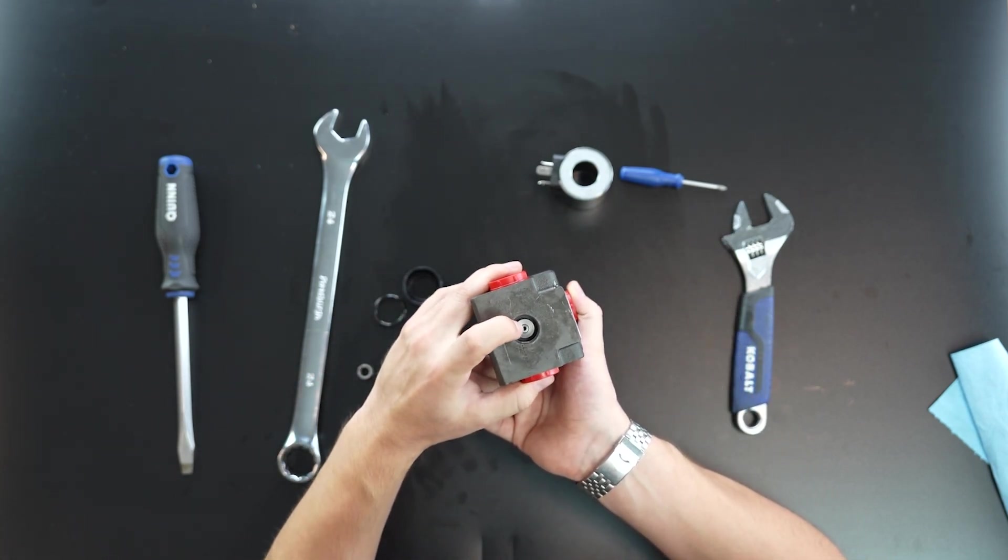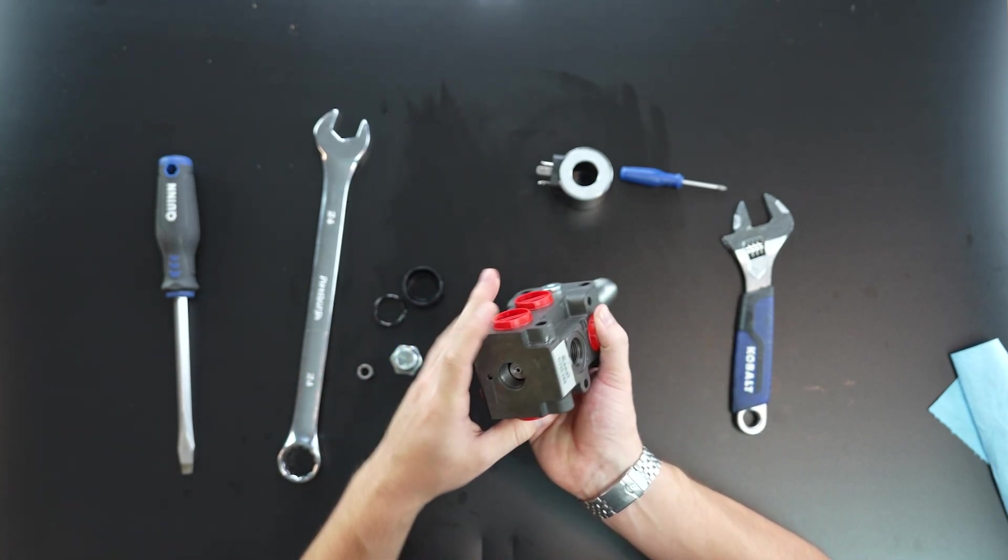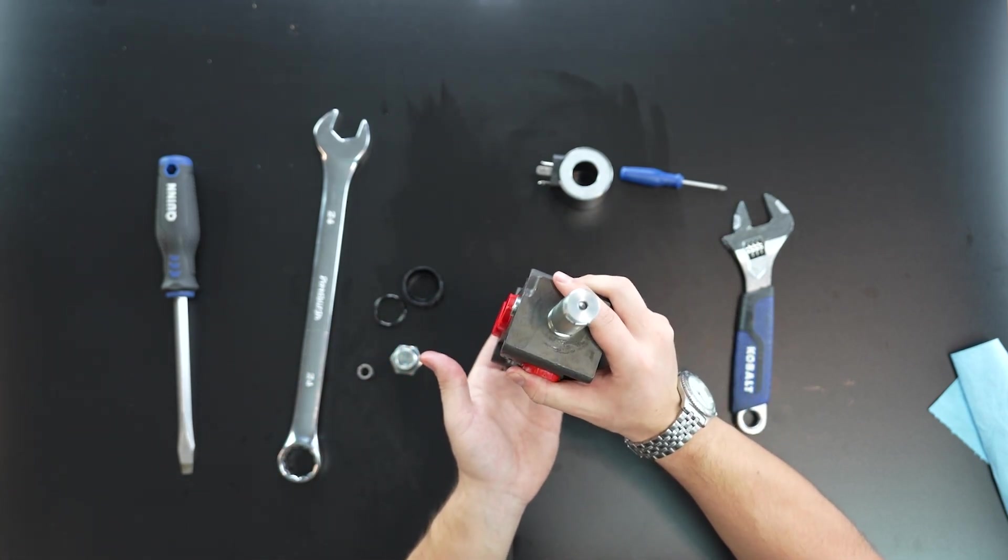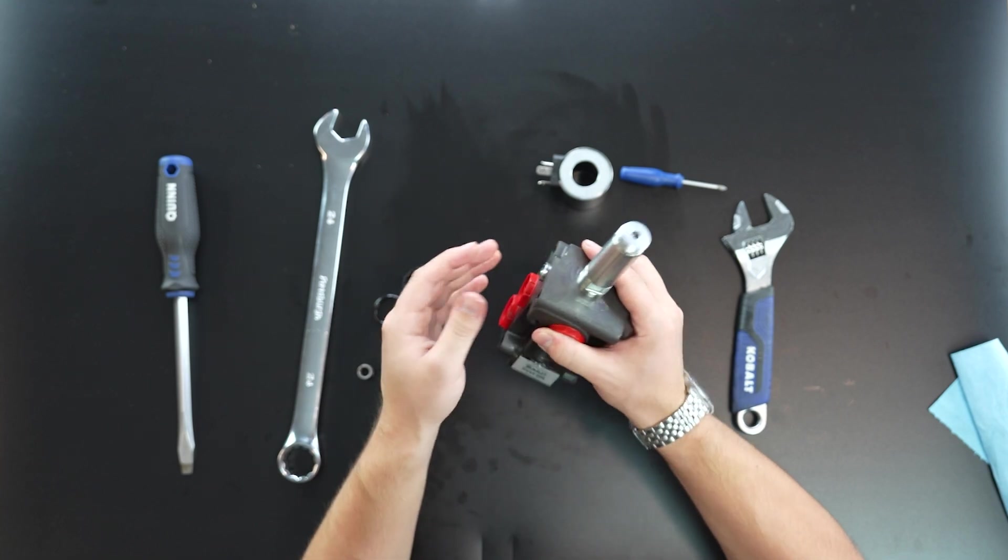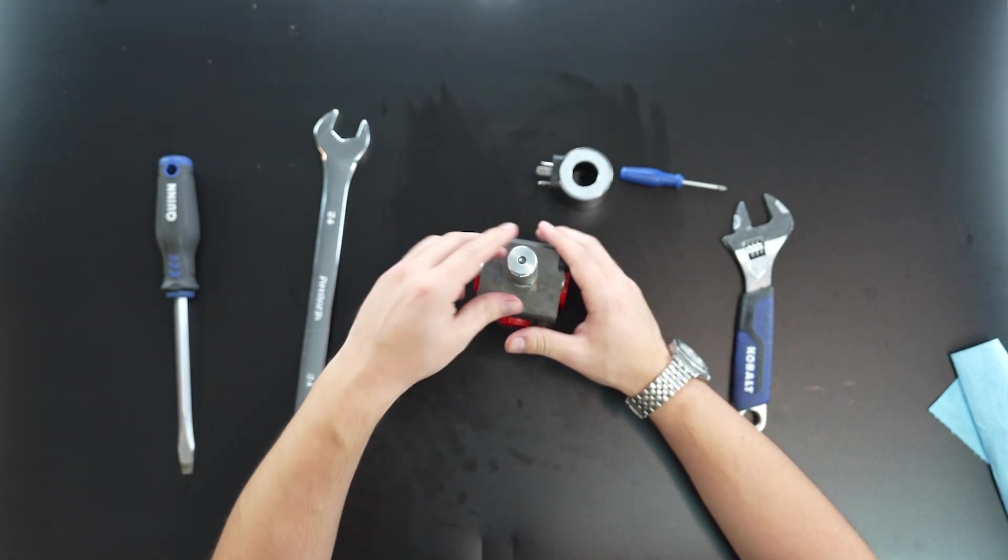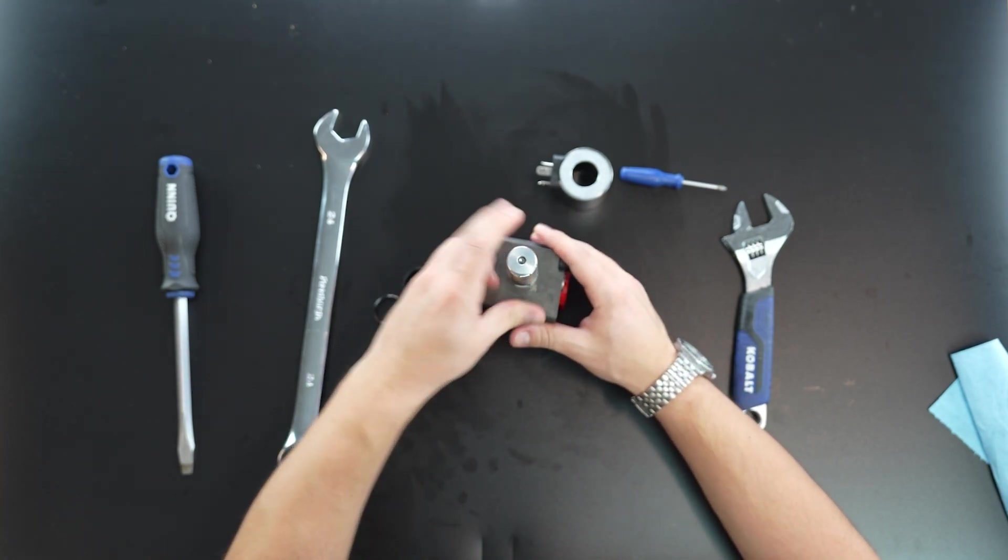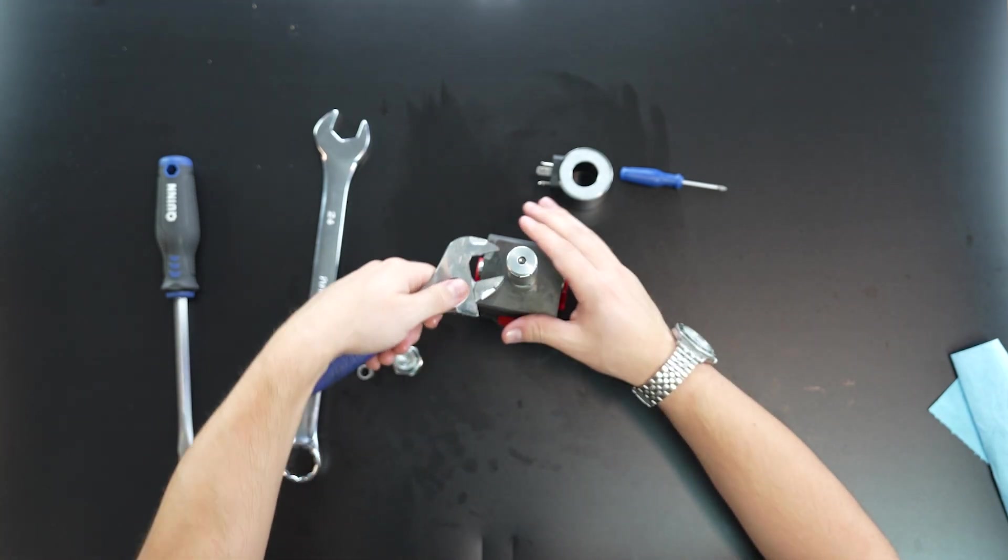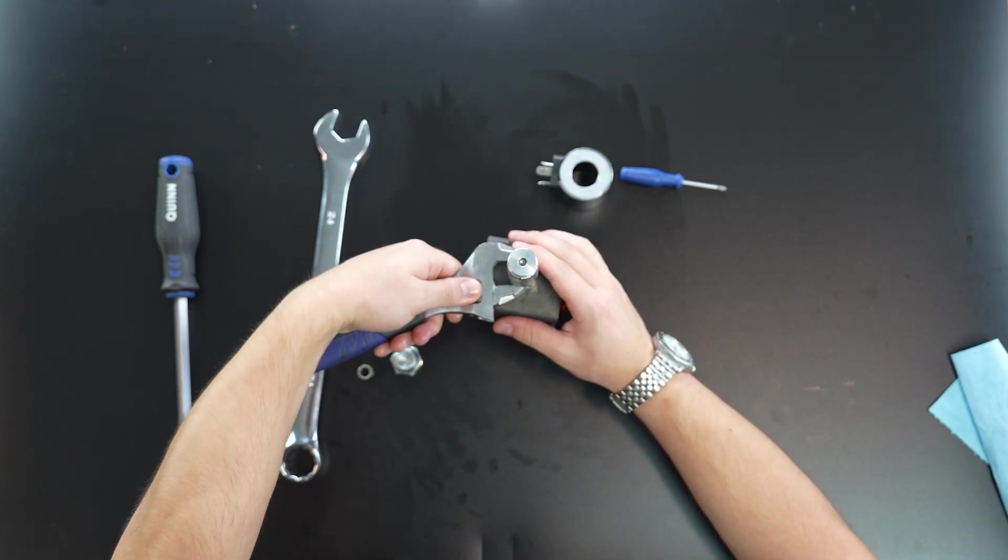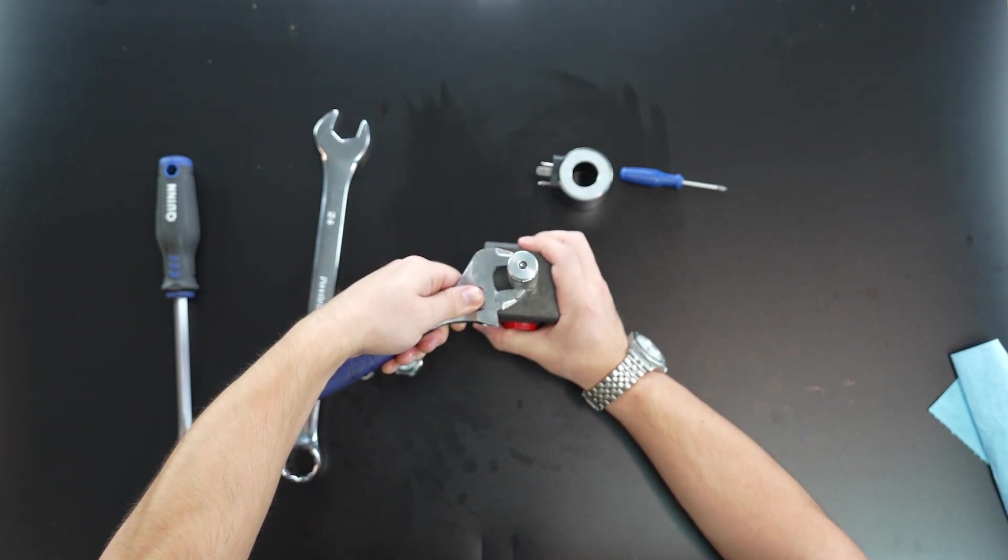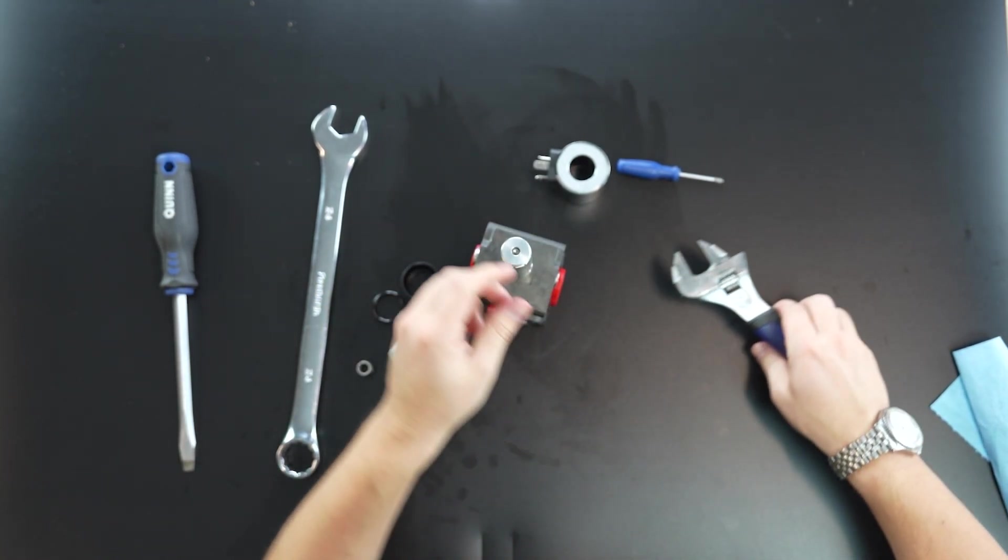And then from there, you have a little washer and then usually sometimes it'll fall out, but we can push it out from this side. So from there, we're going to want to remove the whole stem. Just like that.